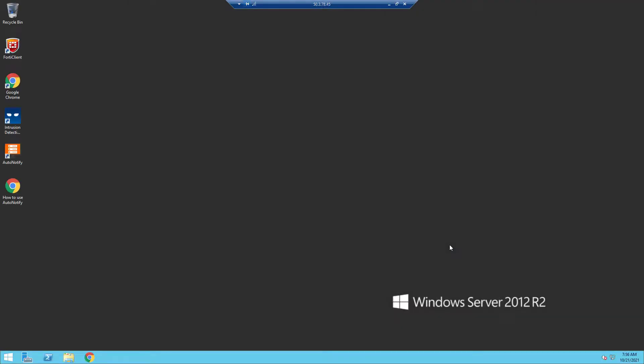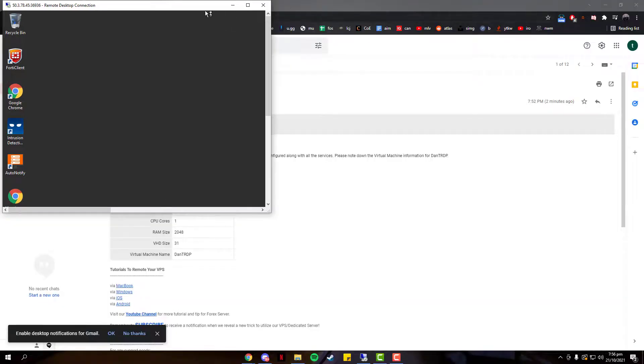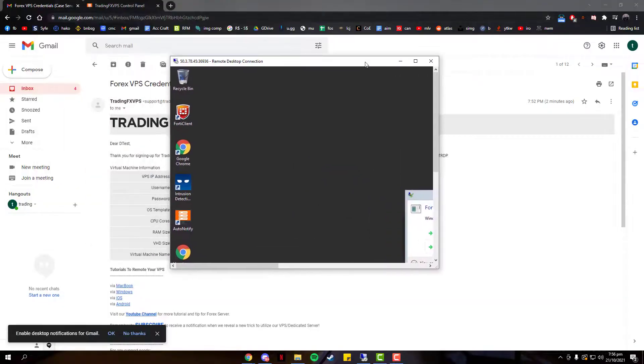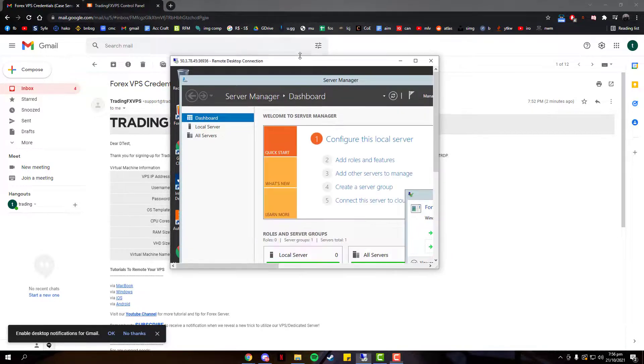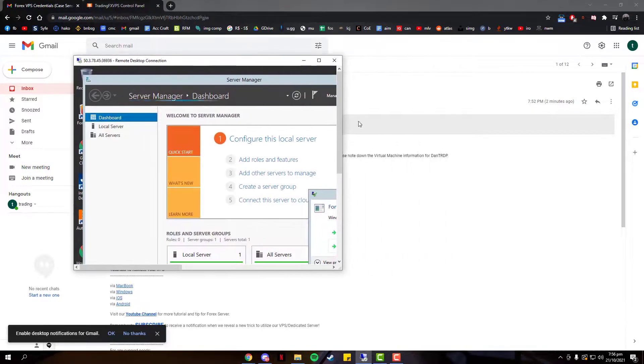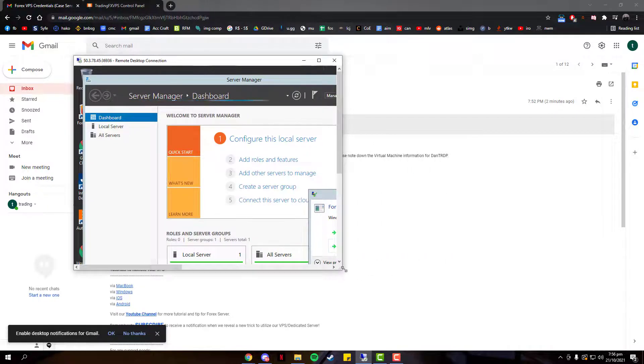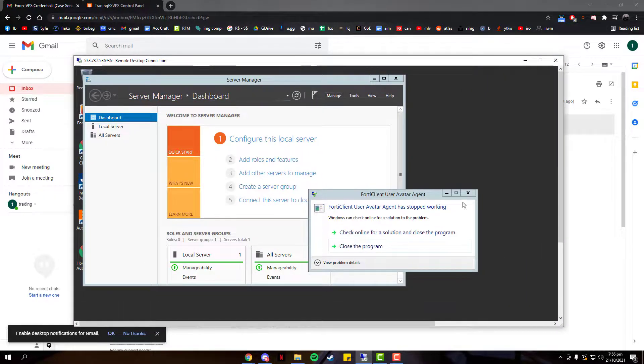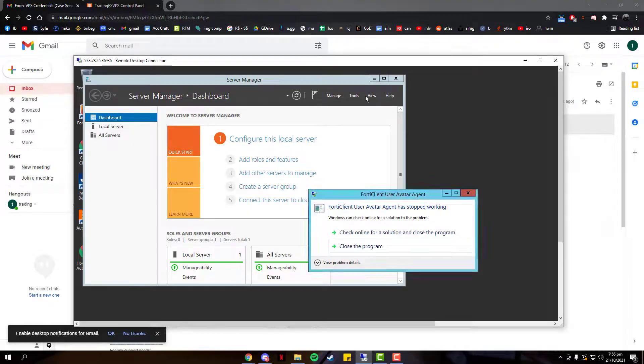As you can see, I've successfully logged into my VPS. If you have any inquiries, leave it down in the comment section below or contact us at our support email and we'll help you out from there. Thanks for watching.